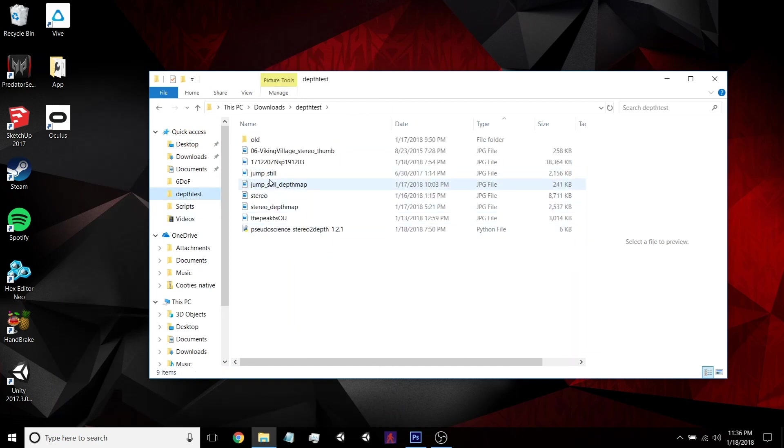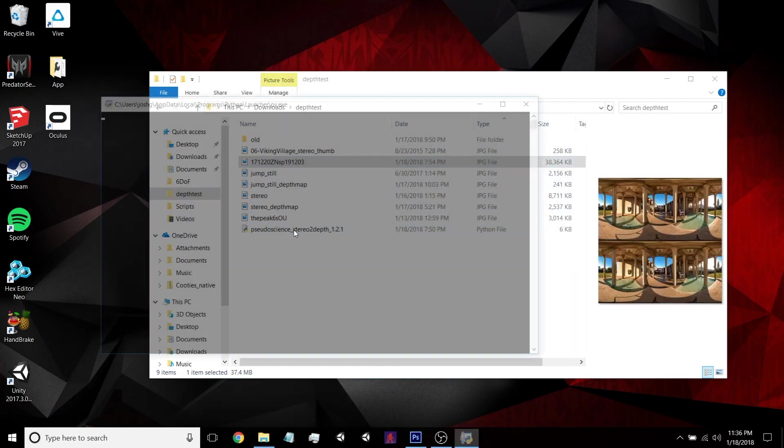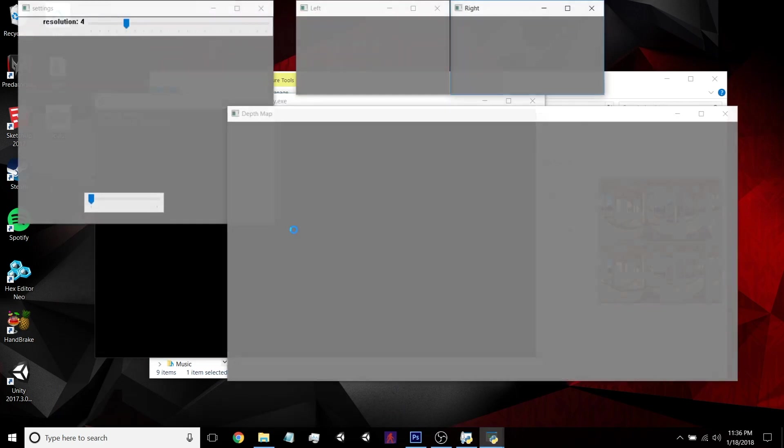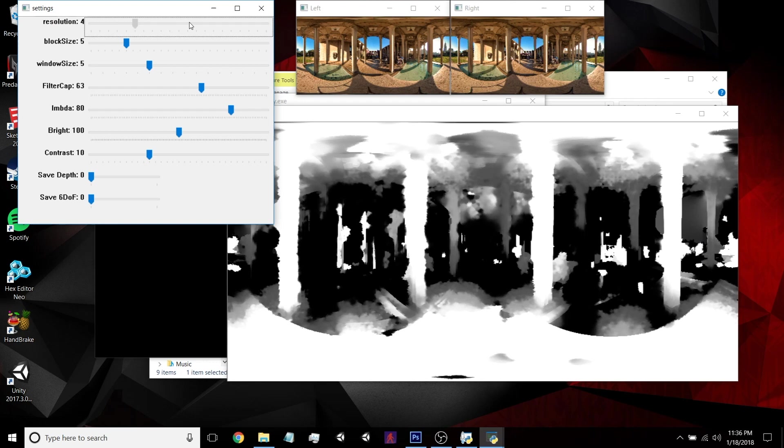I'll go back here and drag the large 8K image onto the script, and it opens up. No problem. Bear in mind, the larger the resolution, the slower it's going to be. This is all running off the CPU, but there you go.